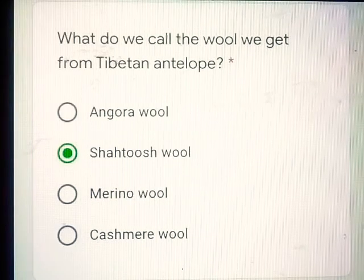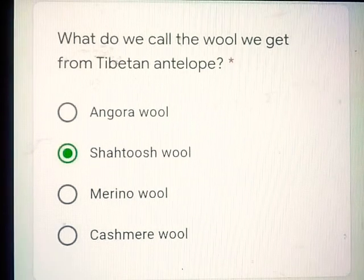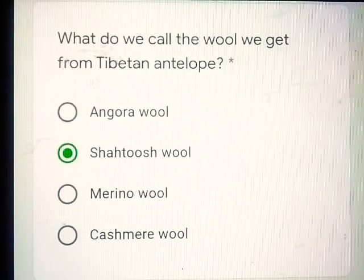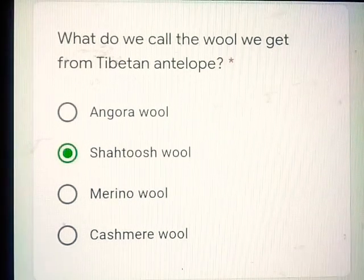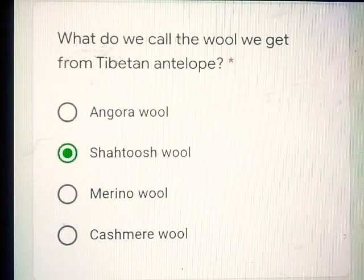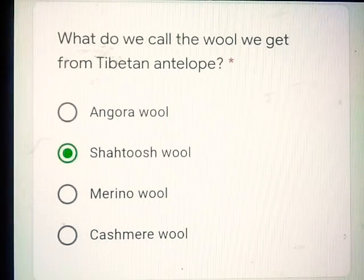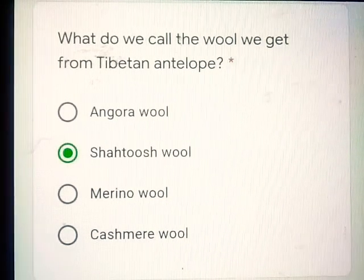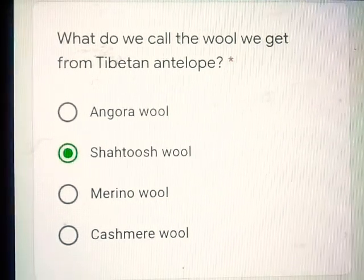Hello friends, today we will do the exam question answers of the chapter Life in the Desert and Understanding Media.